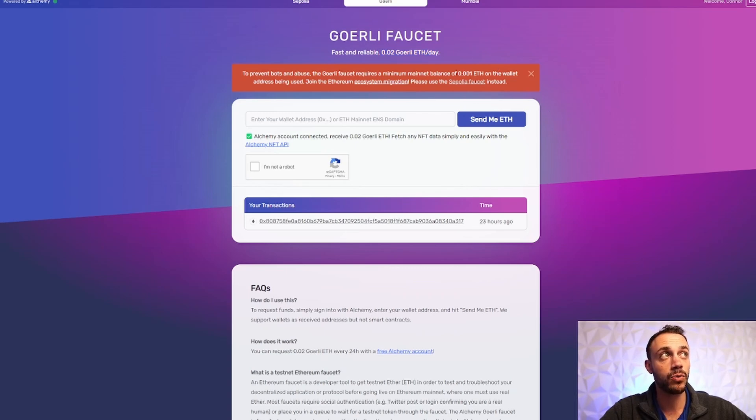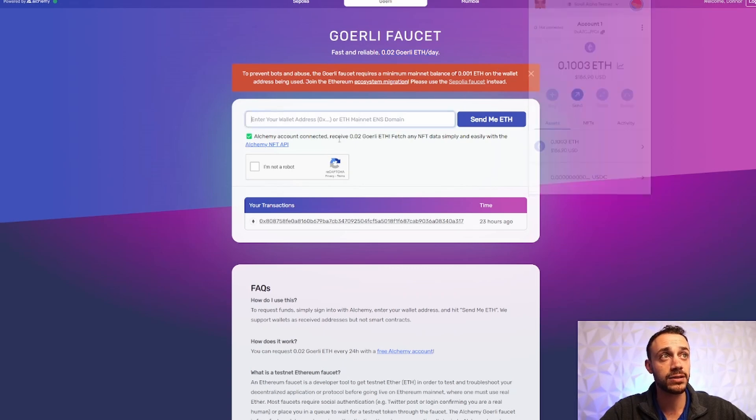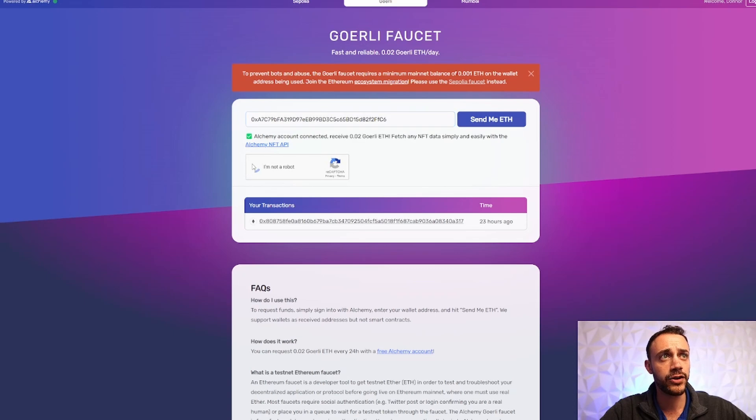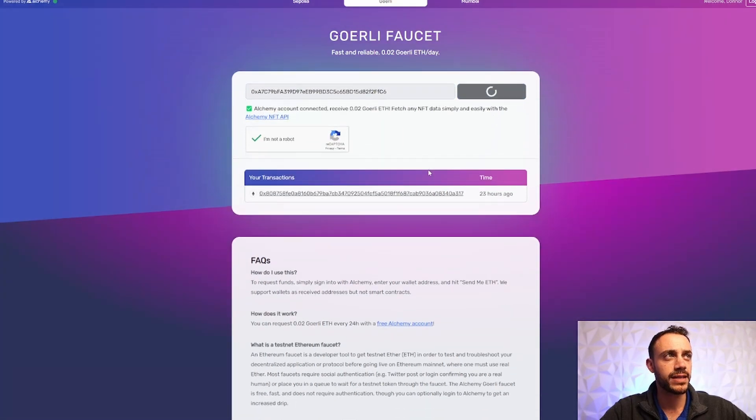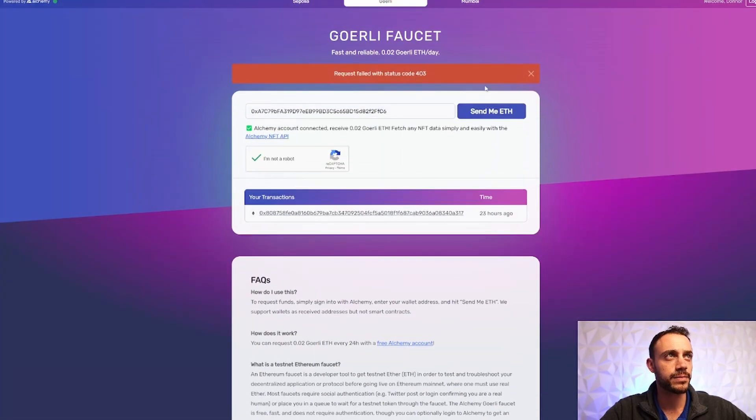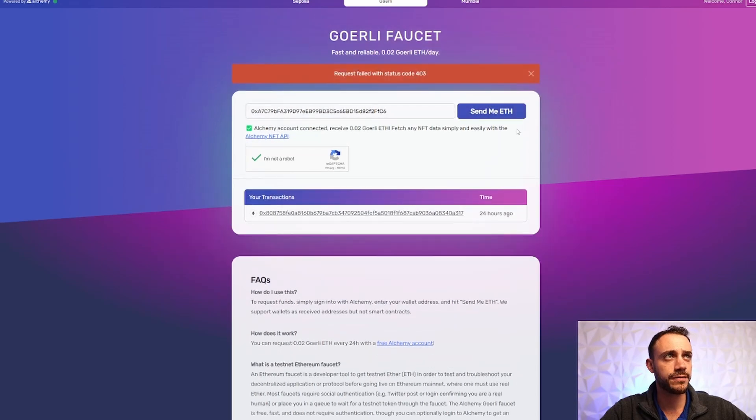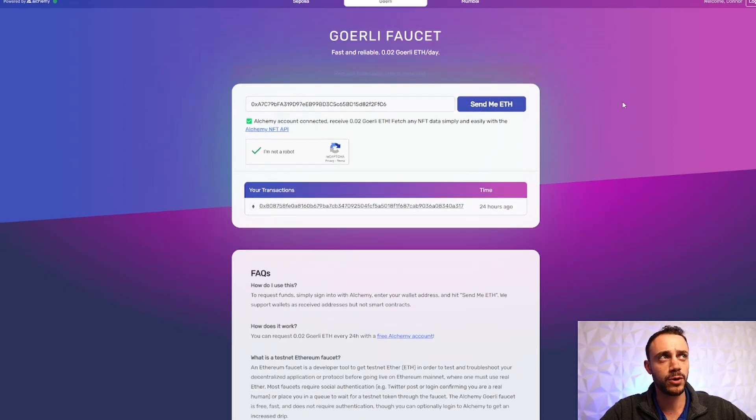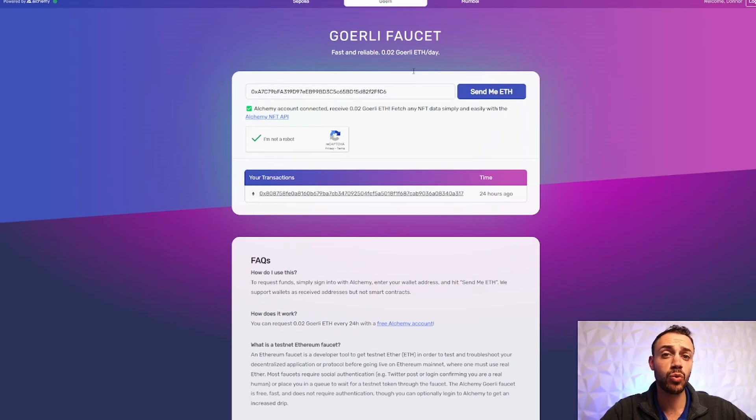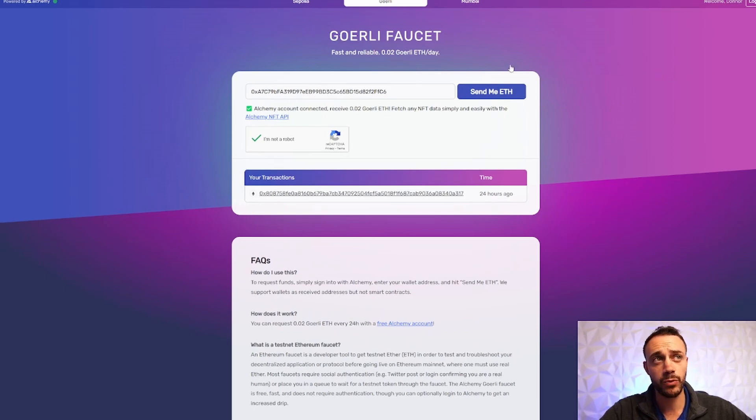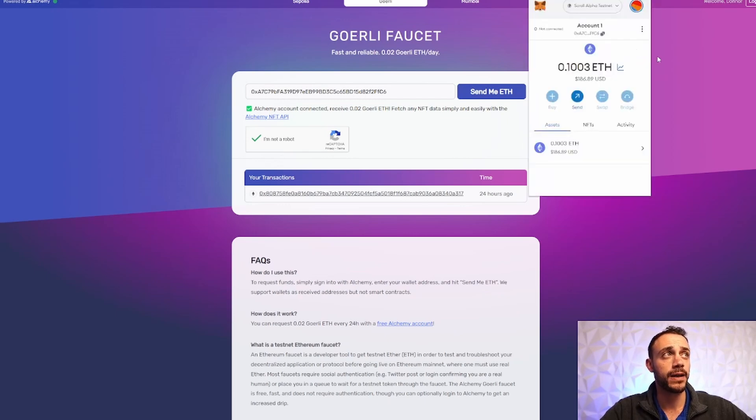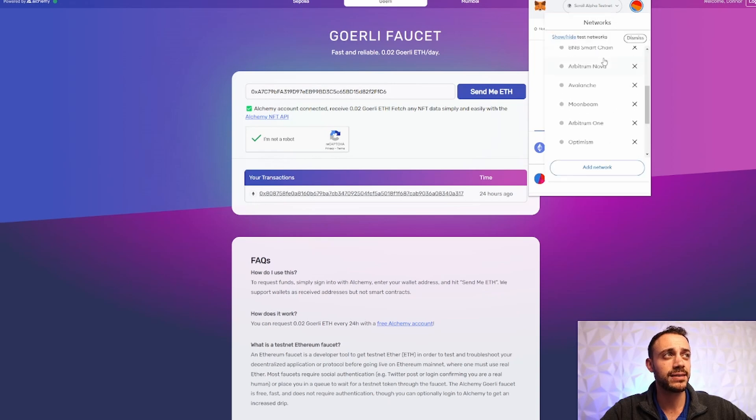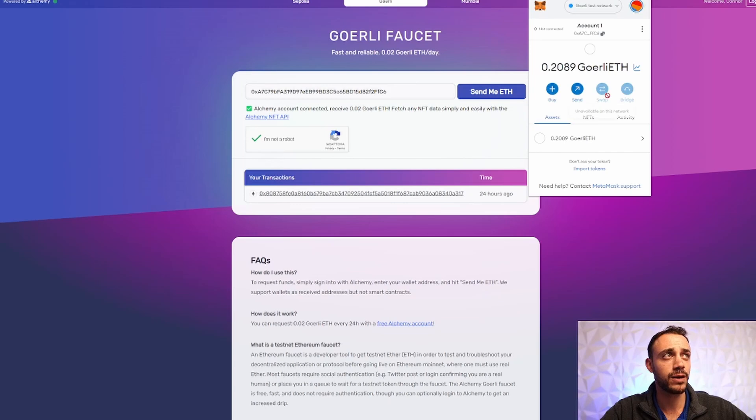You can use a Google account. Doesn't matter. Just log in because you need to log in to get the Ethereum. From here, what you're going to want to do, just paste your MetaMask address and then hit you're not a robot and then complete the captcha and then hit send me ETH. So it says it failed. That's most likely because I requested Goerli Ethereum less than 24 hours ago. So I would have to log out and log in with a different account.